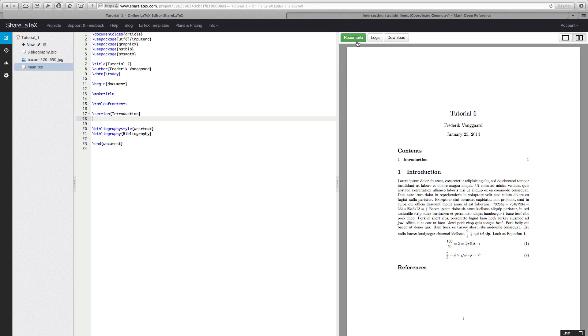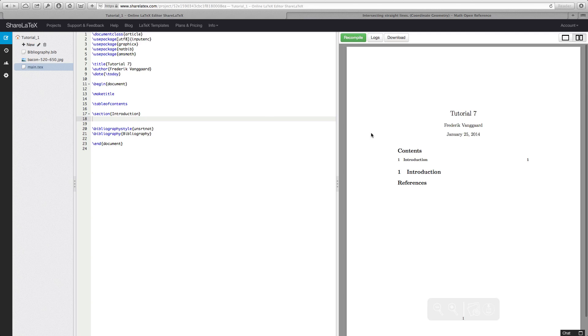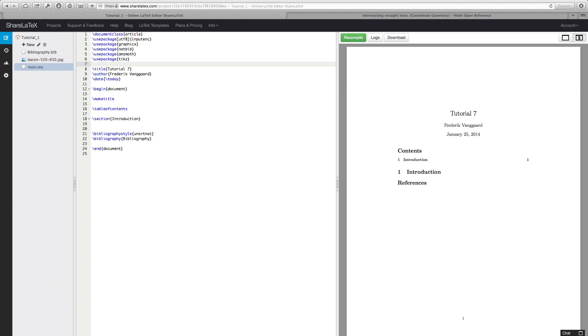Let's recompile so we can see how it looks. There we have it. Alright, so we are going to use a package called tikz. And so in the beginning we are going to use package t-i-k-z. And ShareLaTeX already has this built in so it is pretty easy to use.